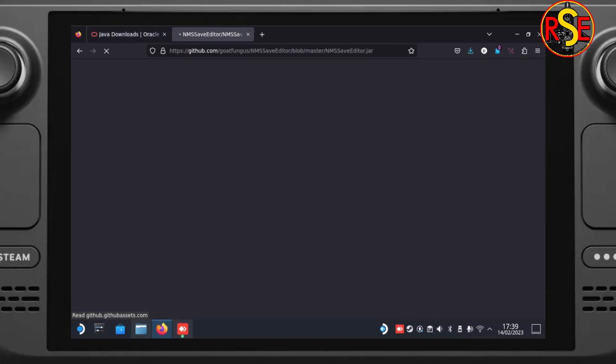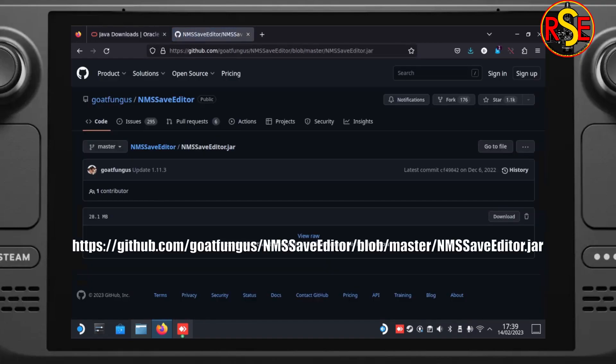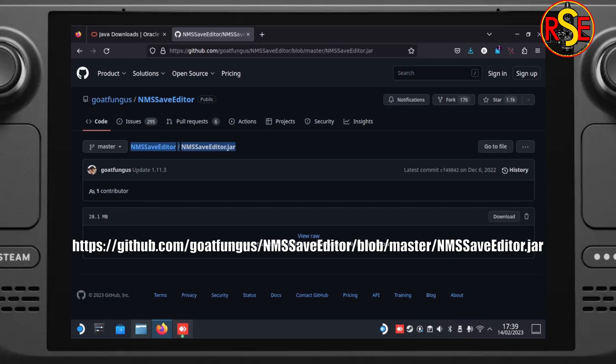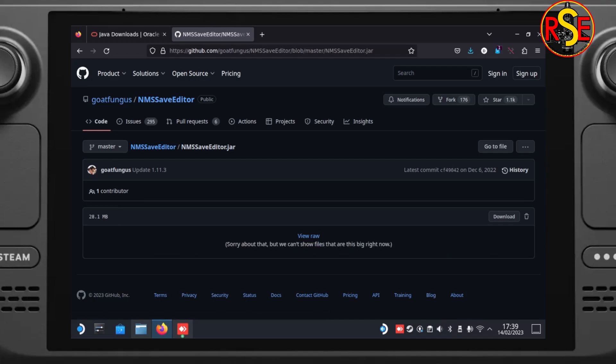Next, we need to go over to GitHub and look for GoatFungus's Save Editor. Again, there's the link on the screen. It'll take you straight to the .jar file that we need. This is the editor itself. And we can get this by clicking on the little Download button over on the right-hand side.